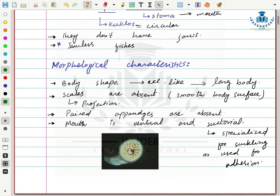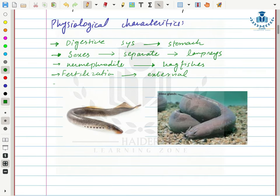The specialized structures present on the ventral side of the mouth are used for sucking or adhering to any surface — this is the suctorial nature of their mouth. The two major categories included in Class Cyclostomata are lampreys and hagfishes.